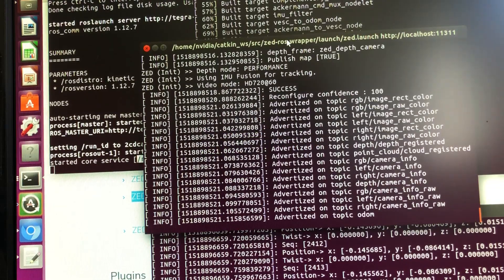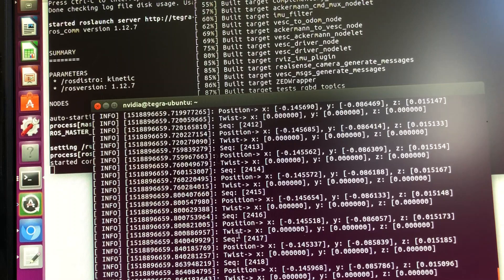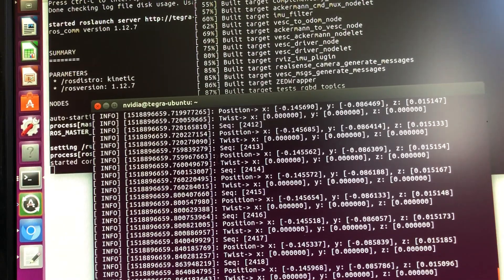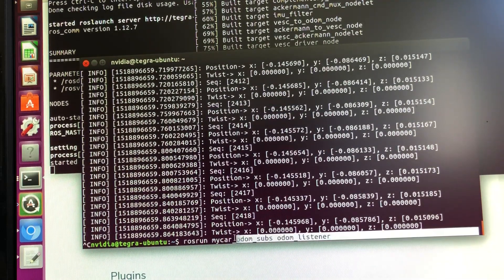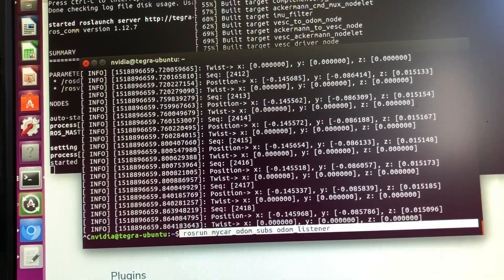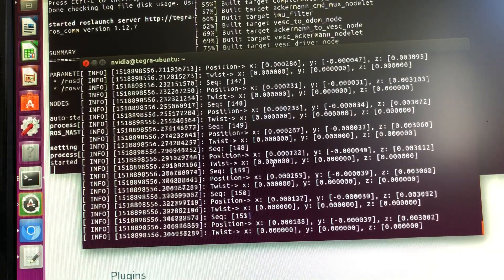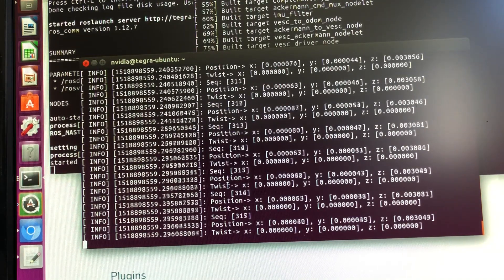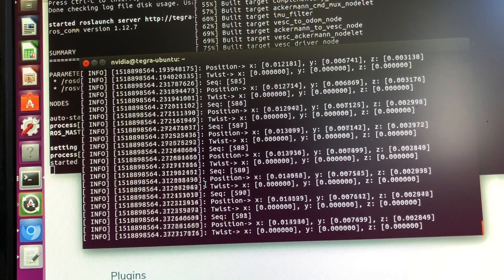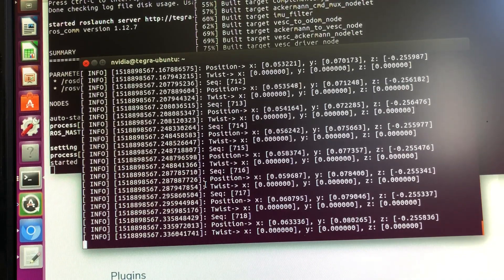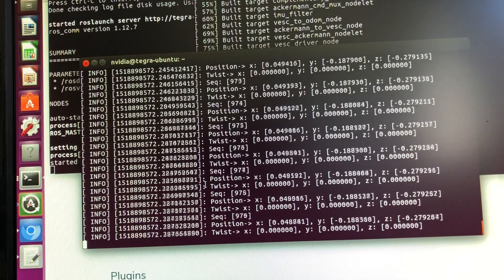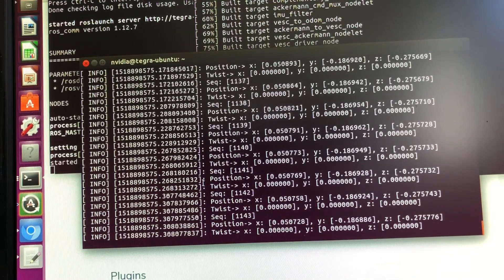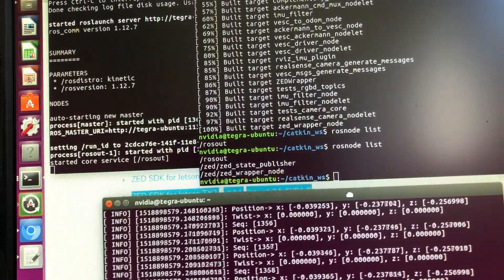Now the next thing we need to do is to run our odometer listener. We do ROS run with our odometer listener. Once we do that we see that we started getting the position x, y, and z from the Mini Z camera. If I now move the camera you can see the values changing. If you keep it on a hard surface the value more or less remains the same.